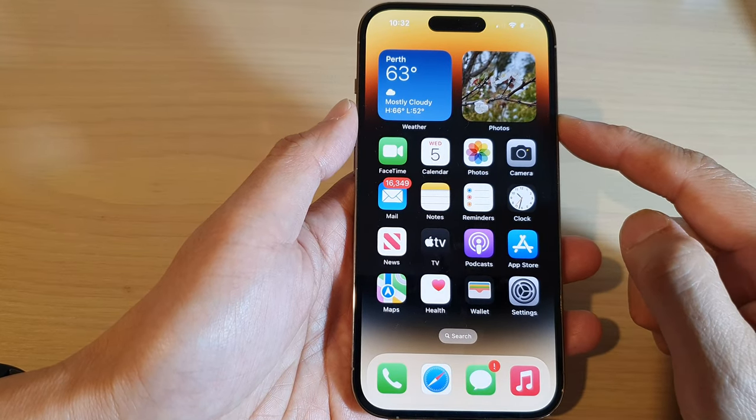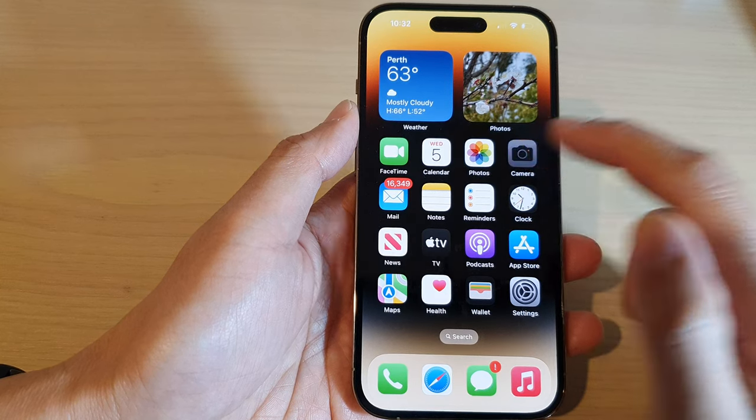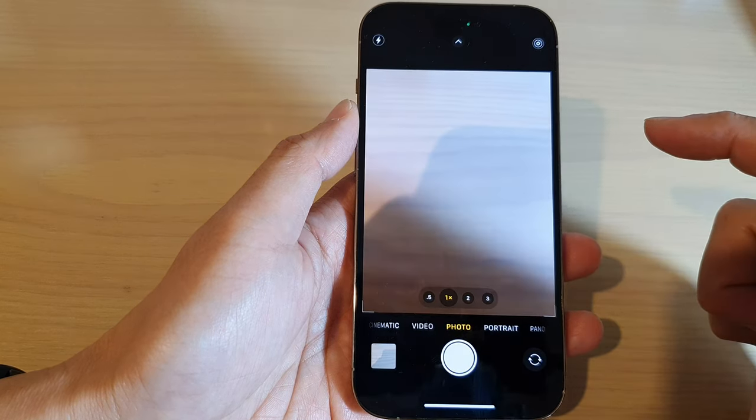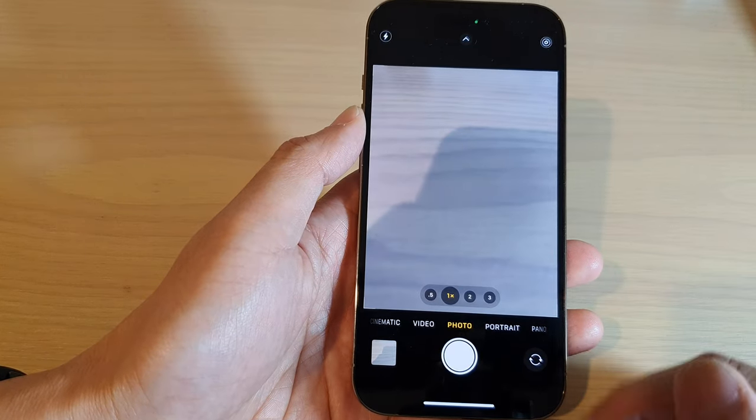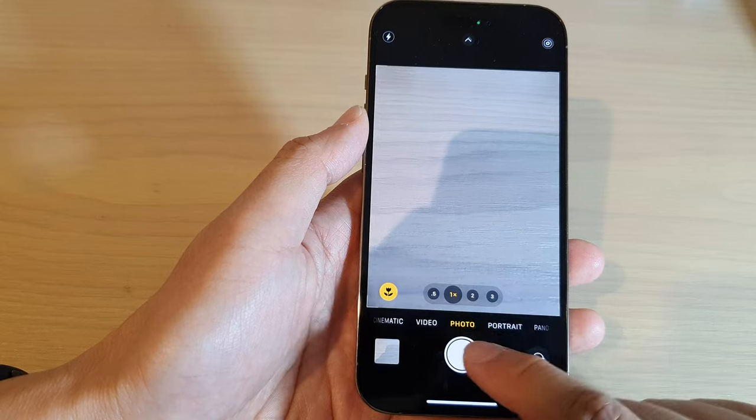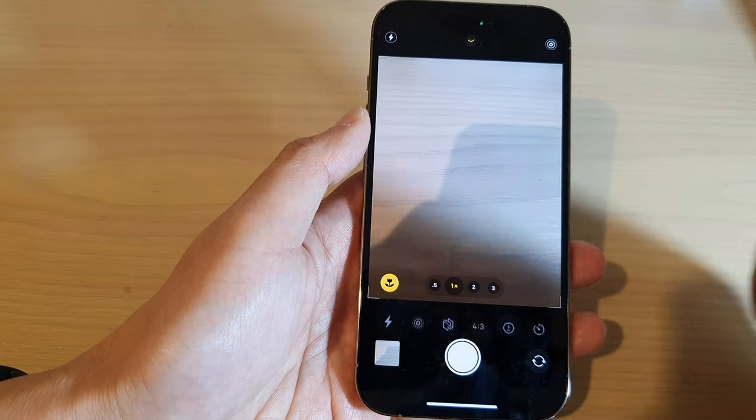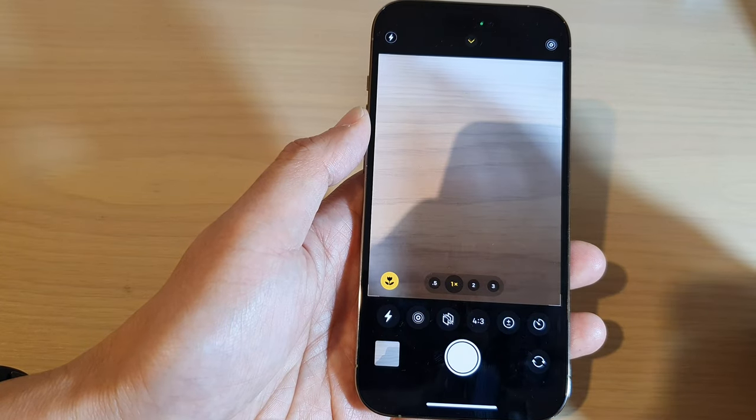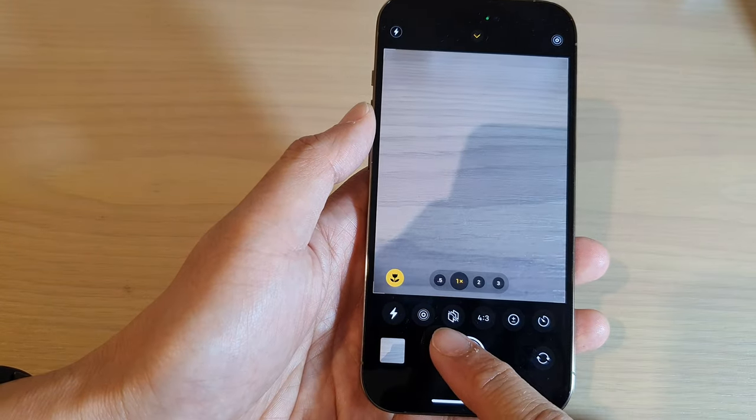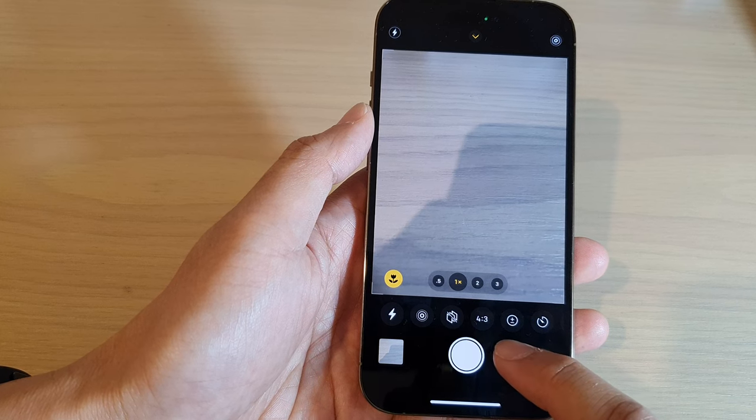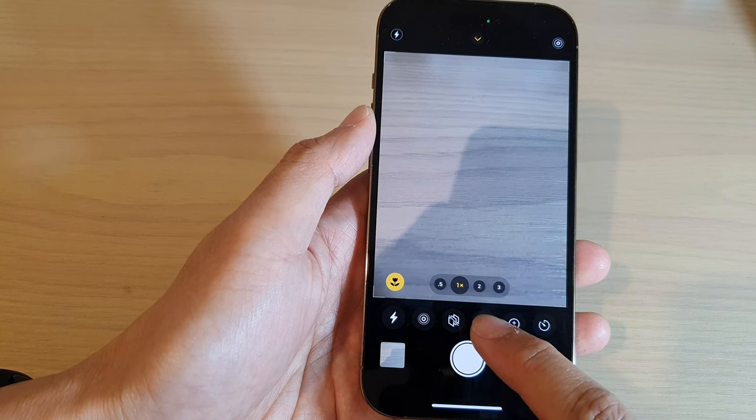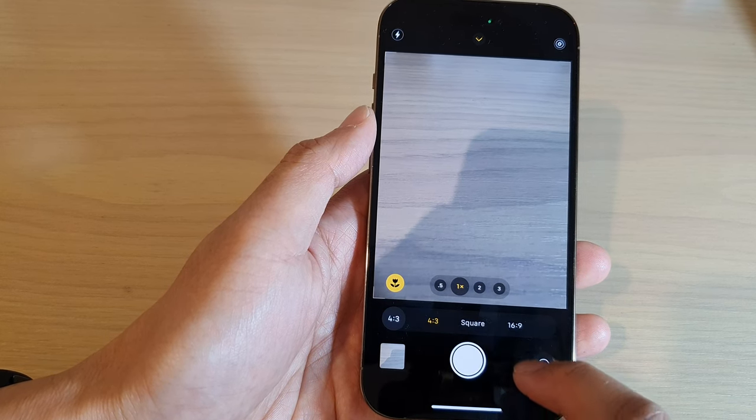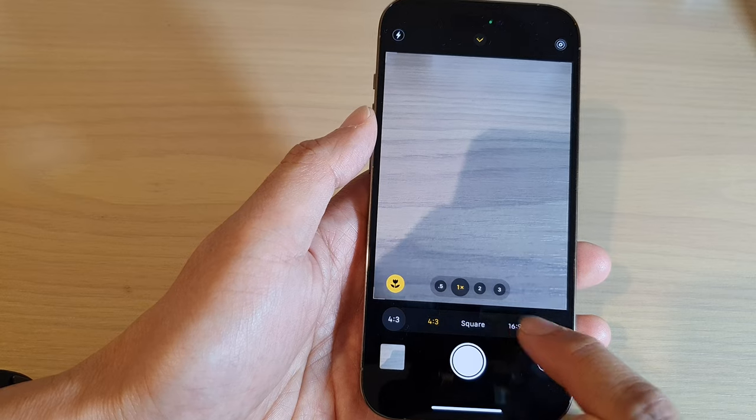From the home screen, open up the camera app. In here, tap on the photo tab and then swipe up. And from the toolbar at the bottom, tap on aspect ratio button and then select 16 by 9.